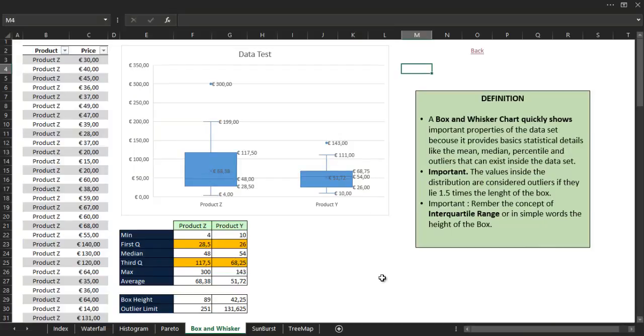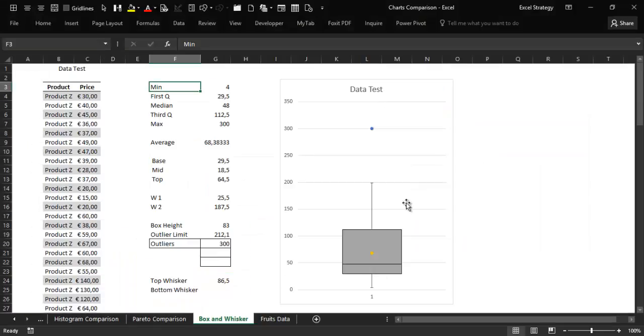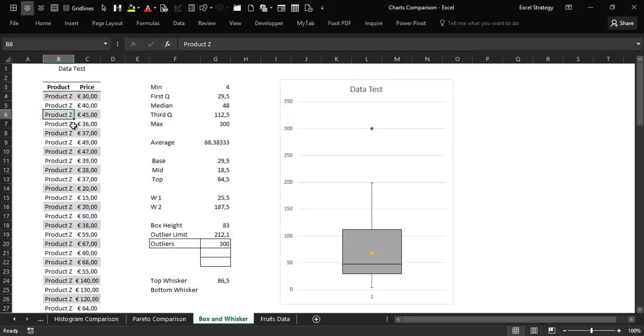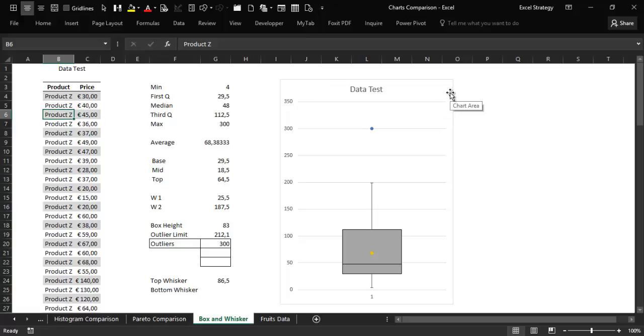At the end of that video, I want to make my usual comparison. Here I have constructed a box plot chart using the same data that we have seen in the other spreadsheet. That chart is obtained by customizing a stacked column chart. We can see that we have the two whiskers, the box,